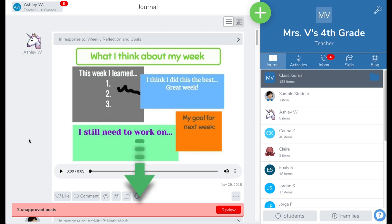You'll see a red notification bar that there are posts waiting for your approval at the bottom of your screen. Tap on the red review button.